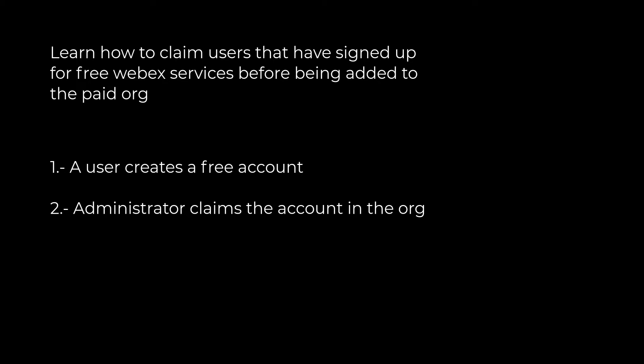For that, we divided the content into sections. First, we're going to create a free user account and see what happens. And secondly, easy steps that the Control Hub administrator has to perform to claim a user.